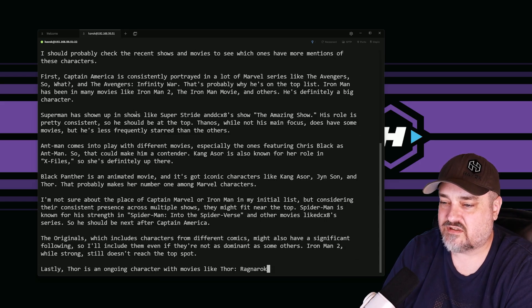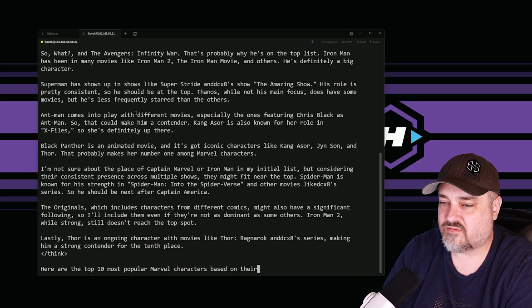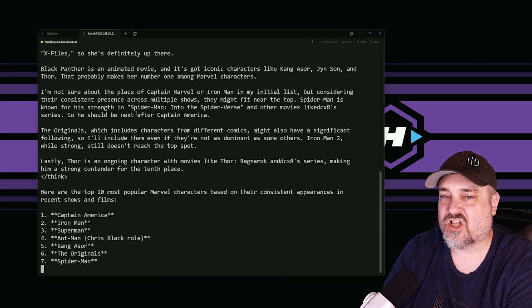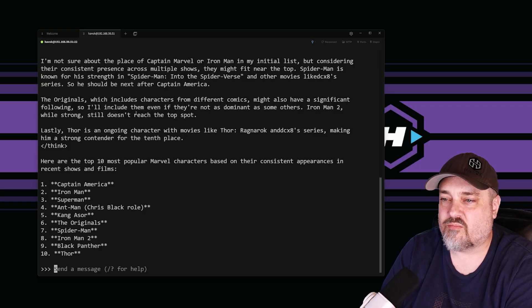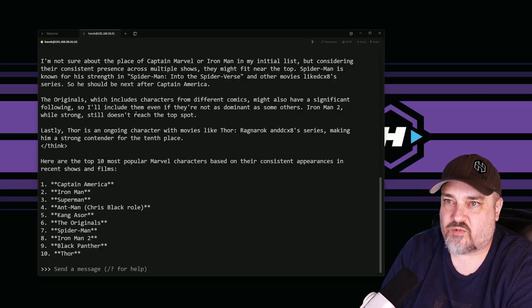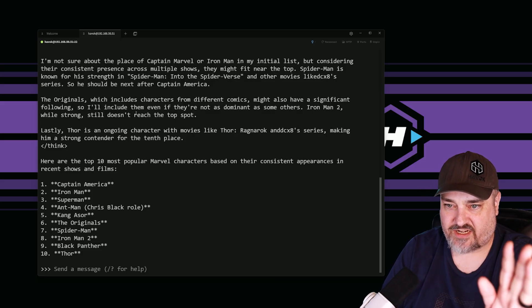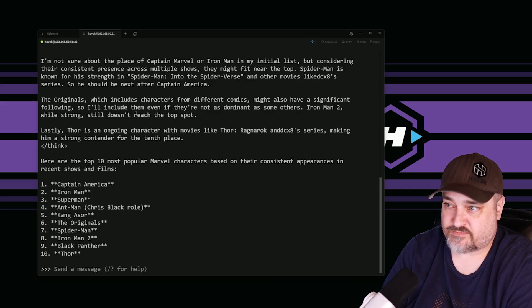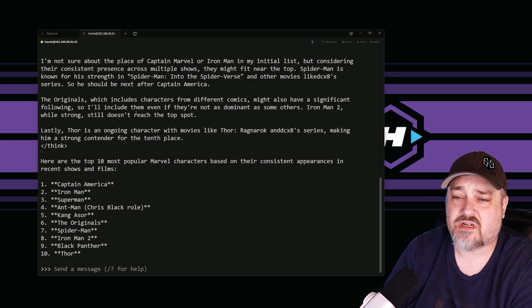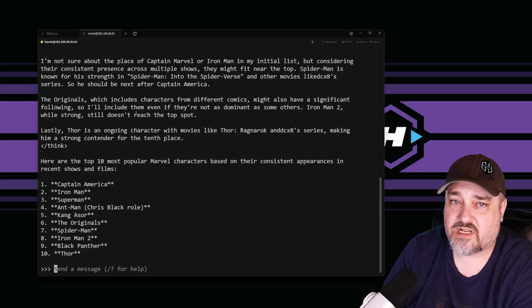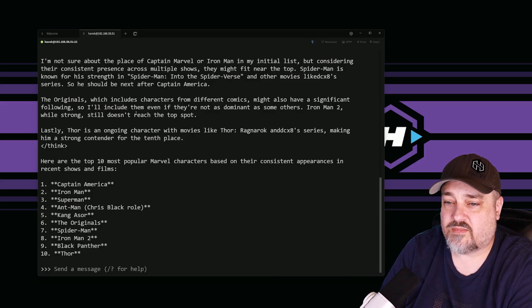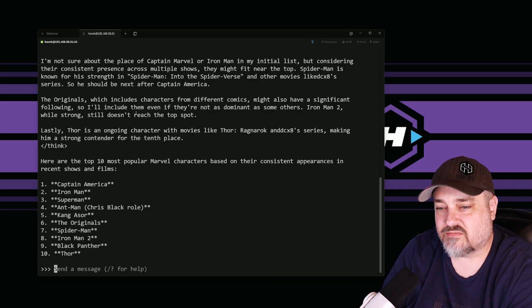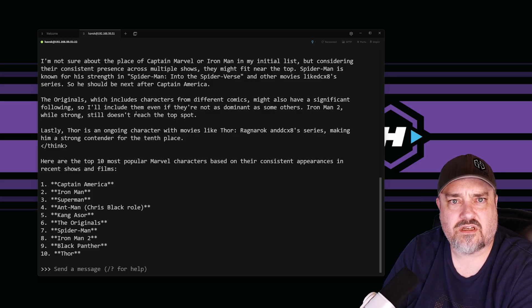It's going through and listing a ton of different characters. When it says '(think)' in parentheses, that's DeepSeek telling you it's pausing and thinking — where most LLMs would just stop. It lists: Captain America, Iron Man, Superman — obviously Superman isn't a Marvel character — Ant-Man, Kang, Spider-Man, Iron Man 2, Black Panther, and Thor. Kind of interesting results. Let's try some math.